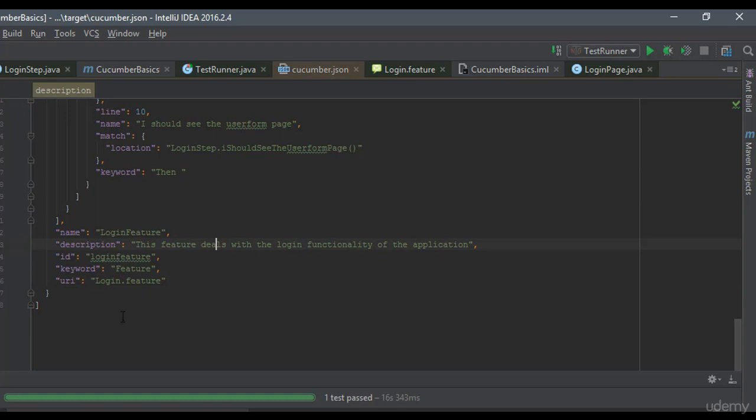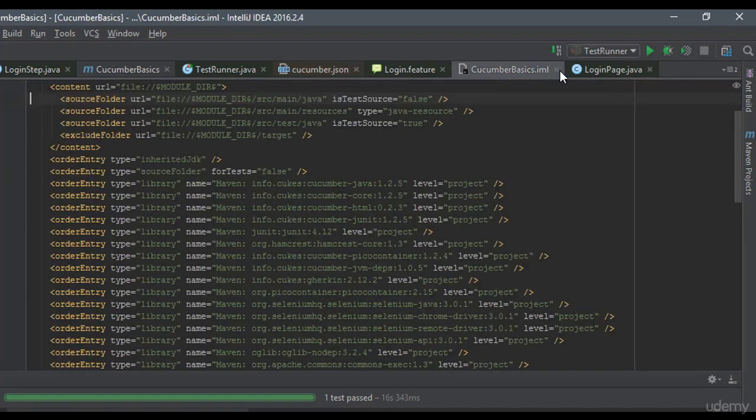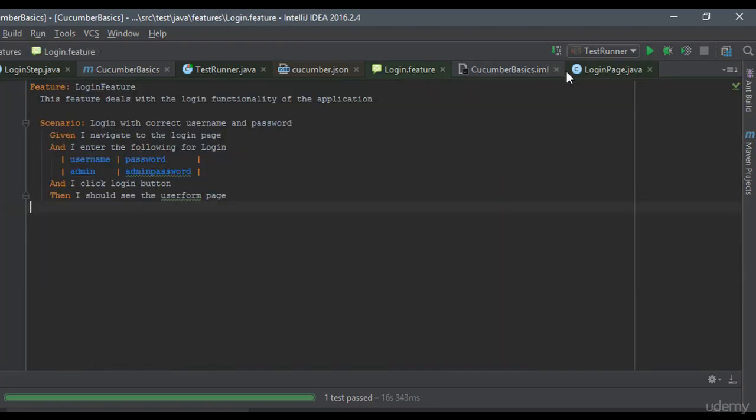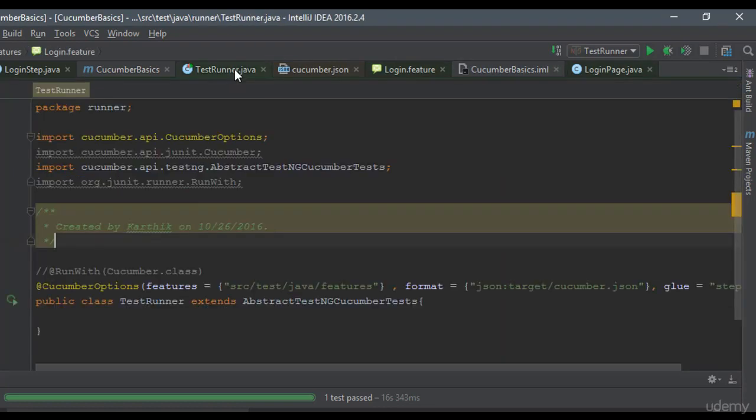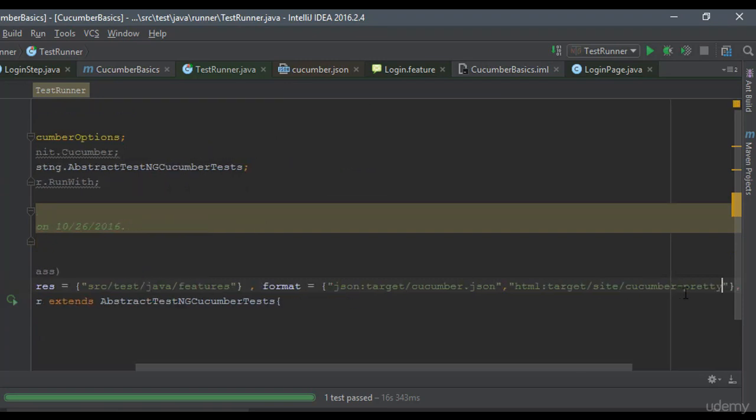So what I'm going to do is I'm going to use the next option, which is nothing but the HTML report option. So further, what I'm going to do, I will go back to my test runner and here I'm going to specify one more reporting option, something like this. So what I'm saying is I'm going to generate a HTML file for target and I'm going to create a site folder and within this, I want a cucumber-pretty folder and within this folder just generate a HTML file for me.